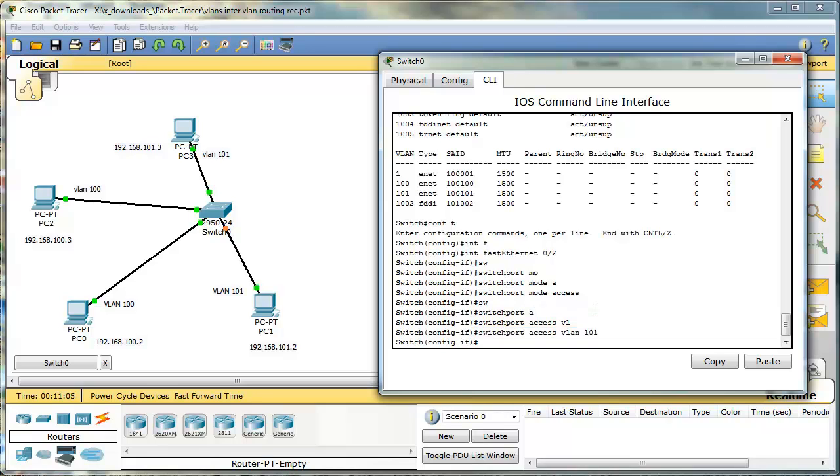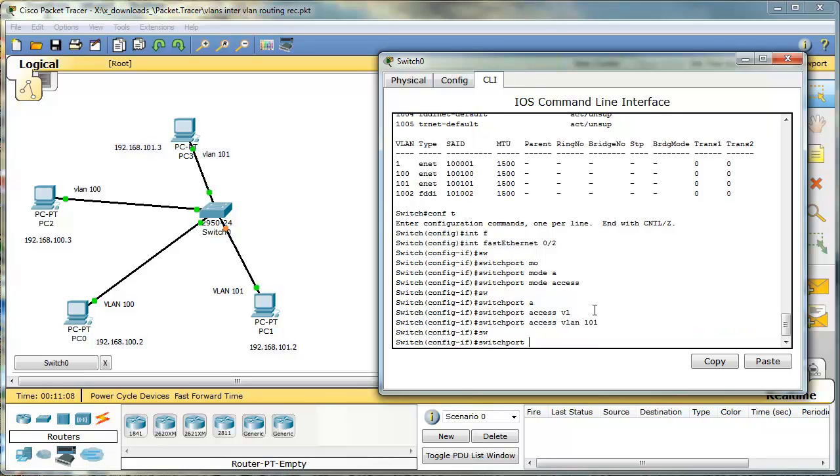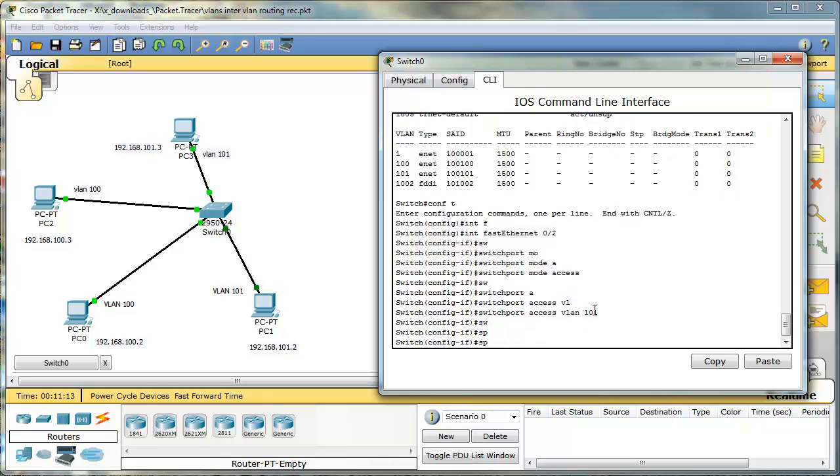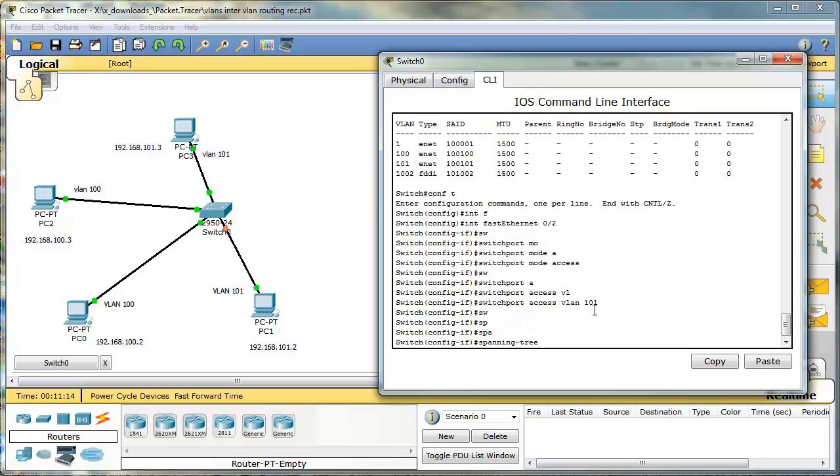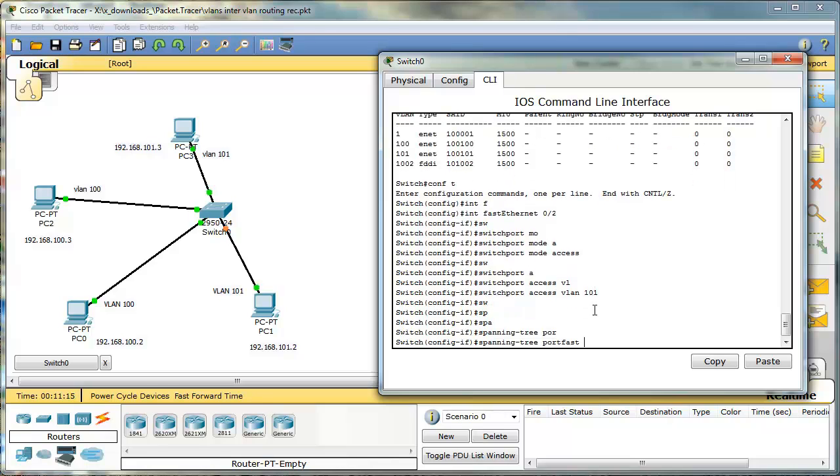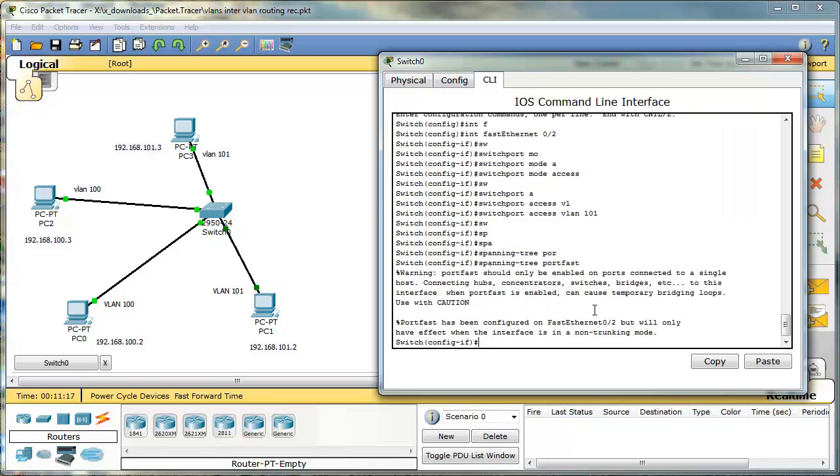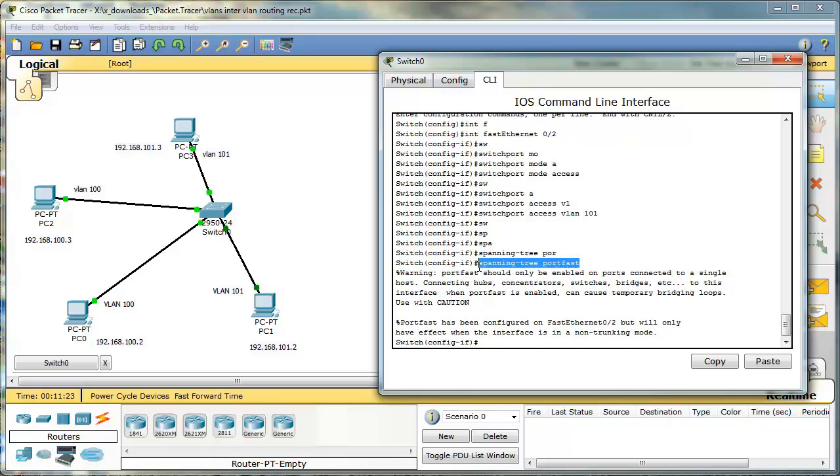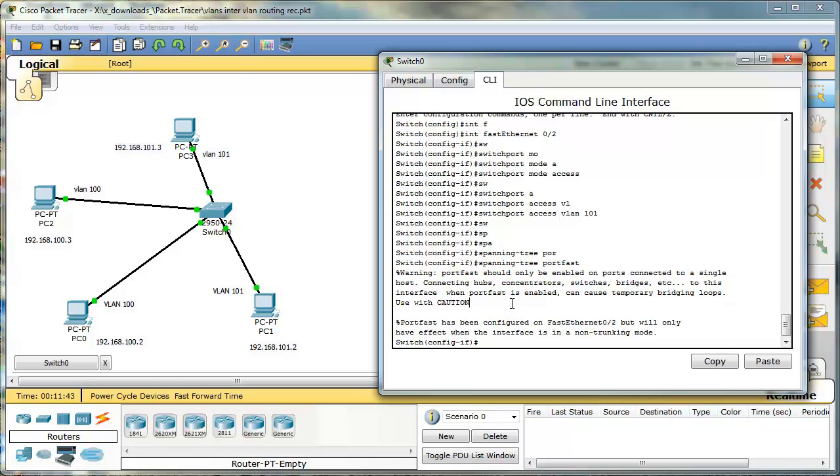There is one more that you could type. That's spanning tree portfast. This is a command that will, in a way, disable spanning tree on a port and will allow this PC, for instance, to get an IP address much faster. If you do not understand this concept, please go back to your spanning tree topics and try and read about spanning tree again.